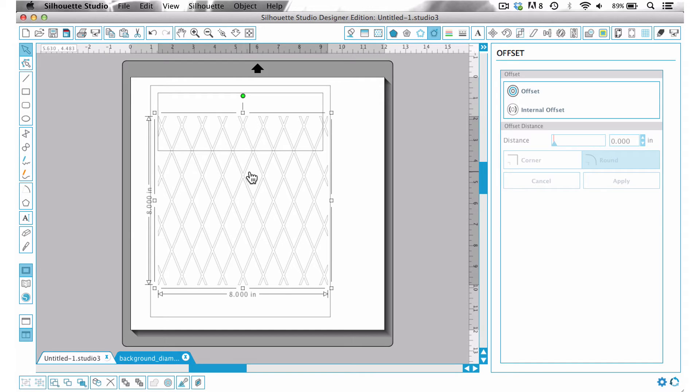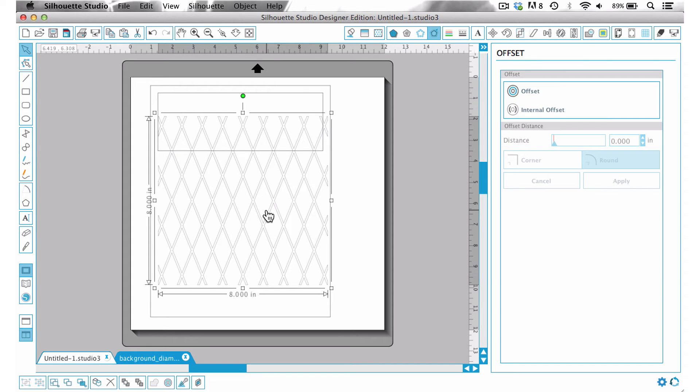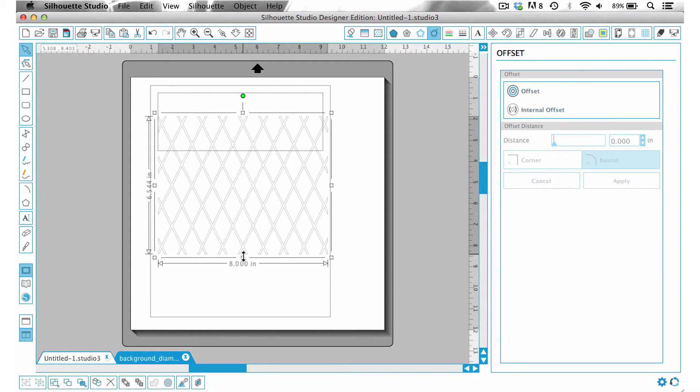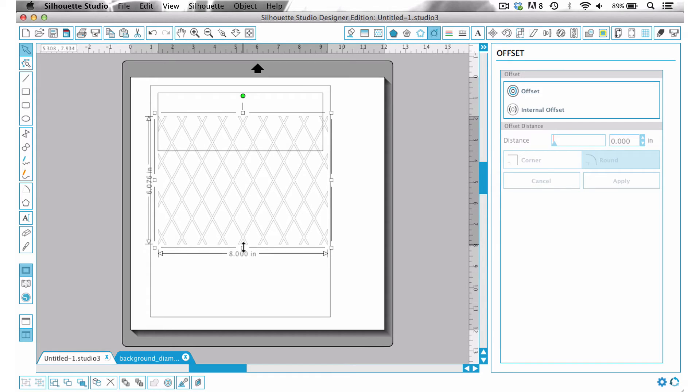Now I like this design but for the look I'm going for I don't want the diamonds to be quite so long, so I'm just going to simply click on the bottom handle again and maybe make this about six inches tall.